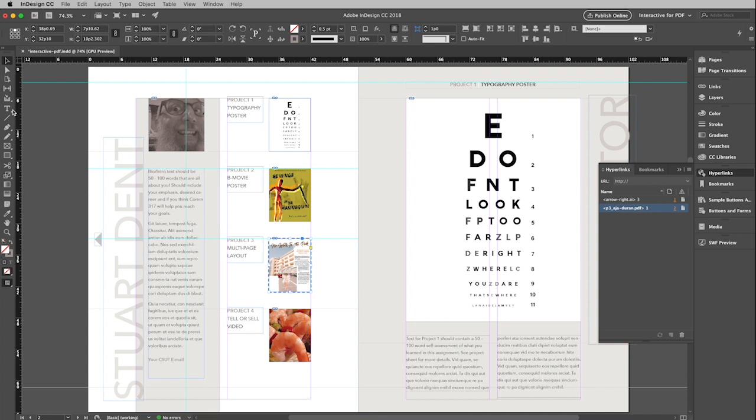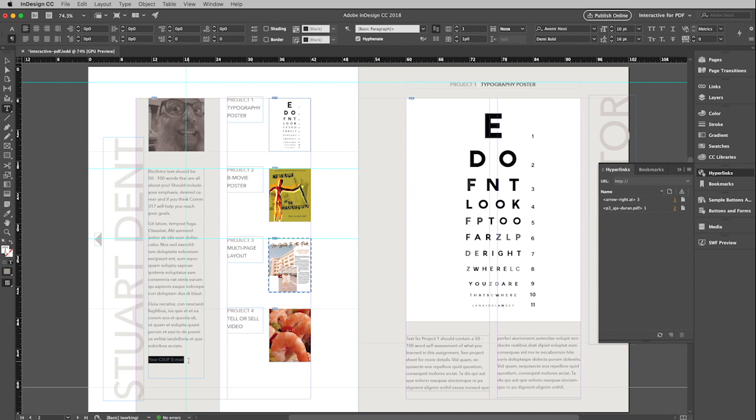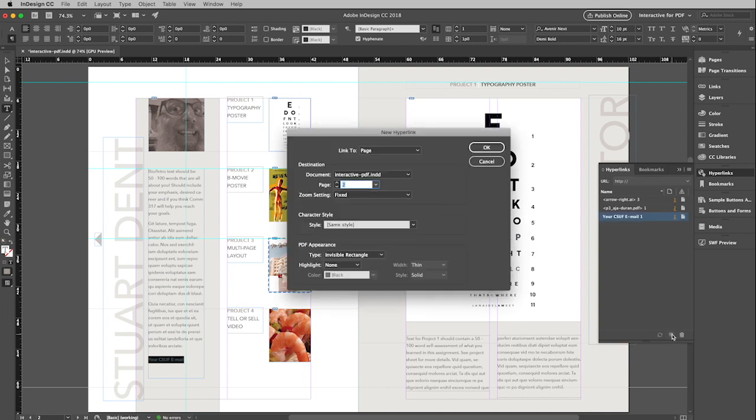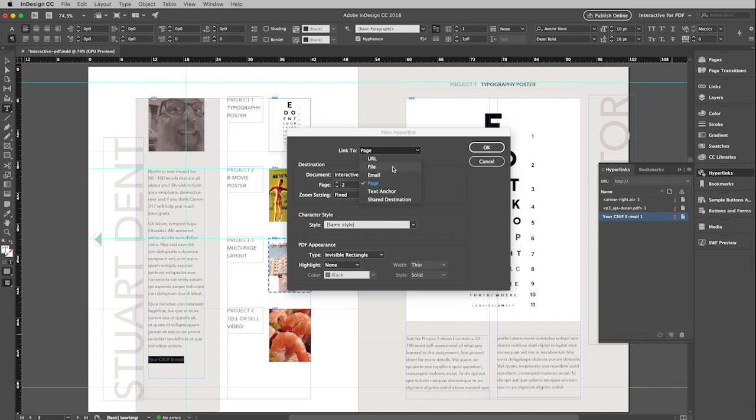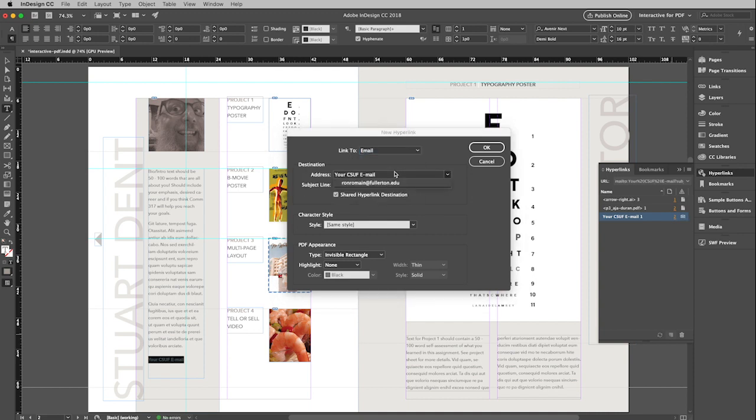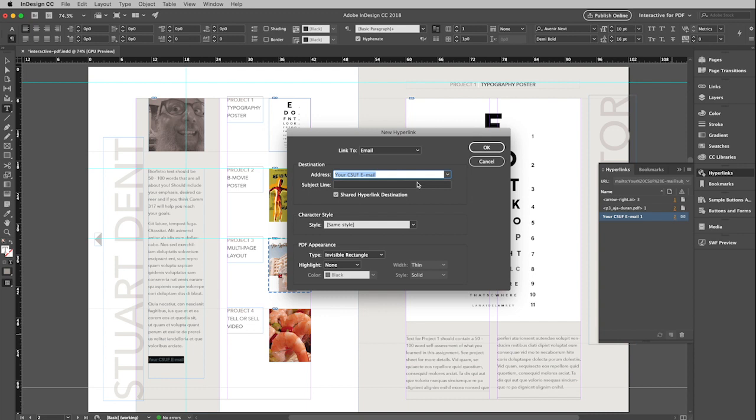And so I'm going to get my type tool down here. And I am just going to drag over that piece of type that says your CSUF email. And then do exactly the same thing again. New hyperlink. And this time, instead of linking to a page, I'm going to link to email. So right here where it says your CSUF email, because that's what the type down here said, that's where you want to put in your address.